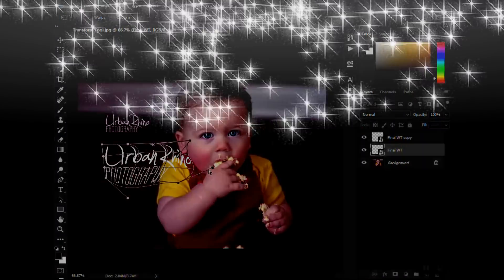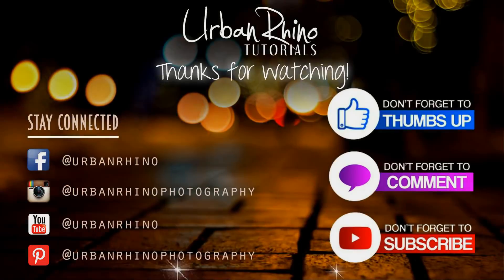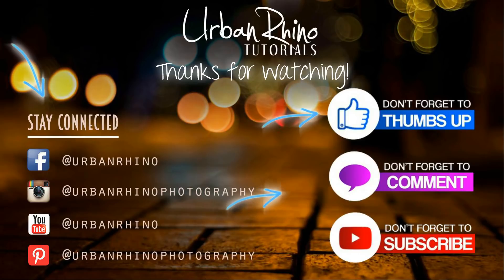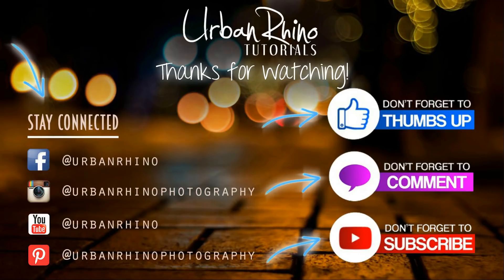Thank you for watching. Make sure you stay connected with Urban Rhino on social media and don't forget to give this video a thumbs up, comment below, and of course subscribe to our channel.